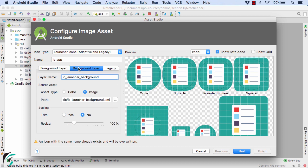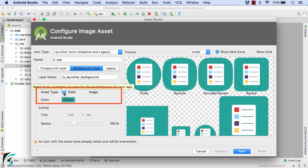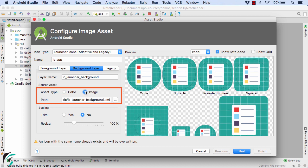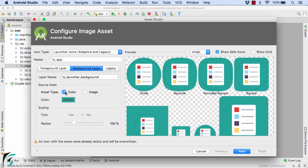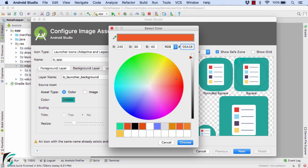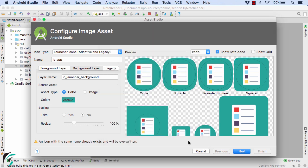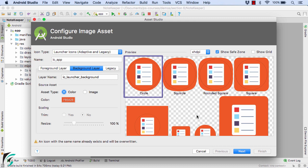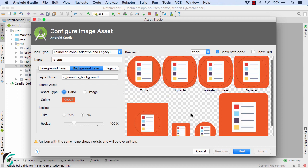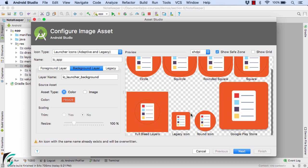Now move to the background layer. Here again, I can use either color or the image as a background layer. Right now I will use color and give the color value such as F05A28. Click on choose. Now we can see how our launcher icon will look like in all the masks such as circle, squircle, rounded square, square, and then we have legacy icon and also round icon.